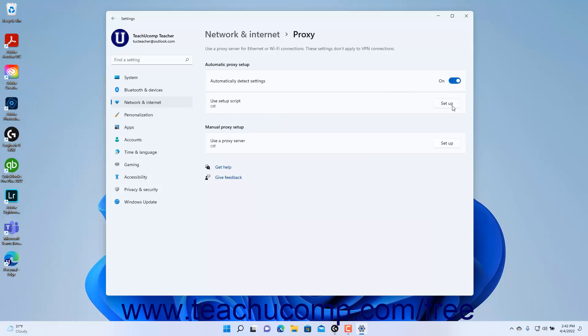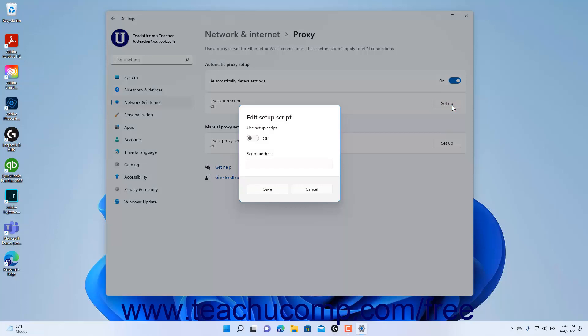click the Setup button for the Use Setup Script setting to open the Edit Setup Script window. Then click the Use Setup Script toggle switch to On, enter the script address into the Script Address field, and click Save.